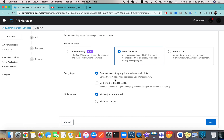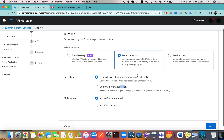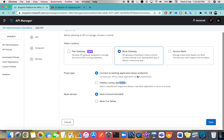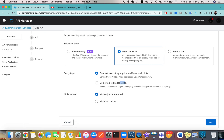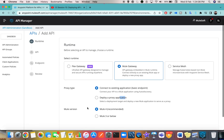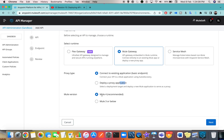Choose the option Mule Gateway. It will ask whether you want to deploy a proxy application or a basic endpoint — you must have seen the same options previously in the earlier version of API Manager. It is one and the same thing; it's just the UI that has been changed.